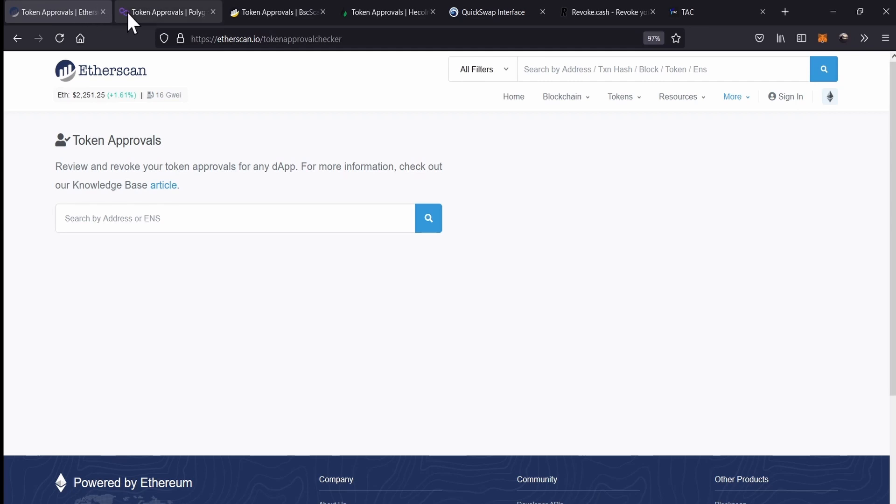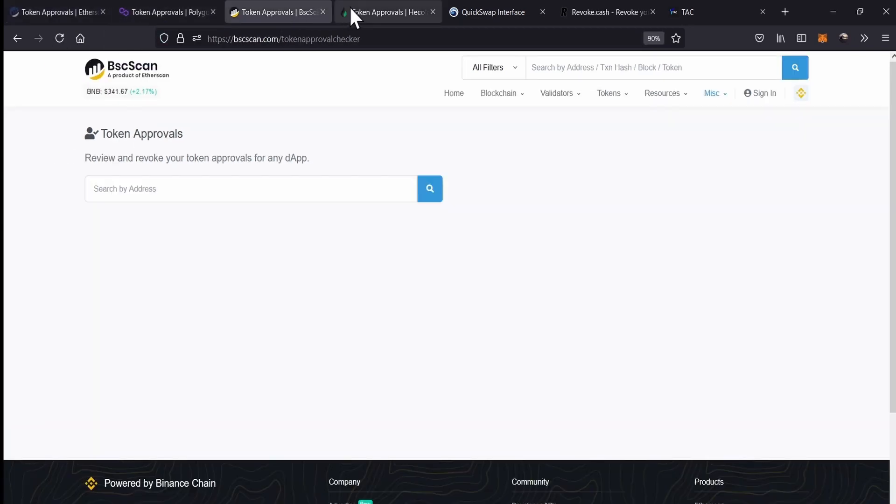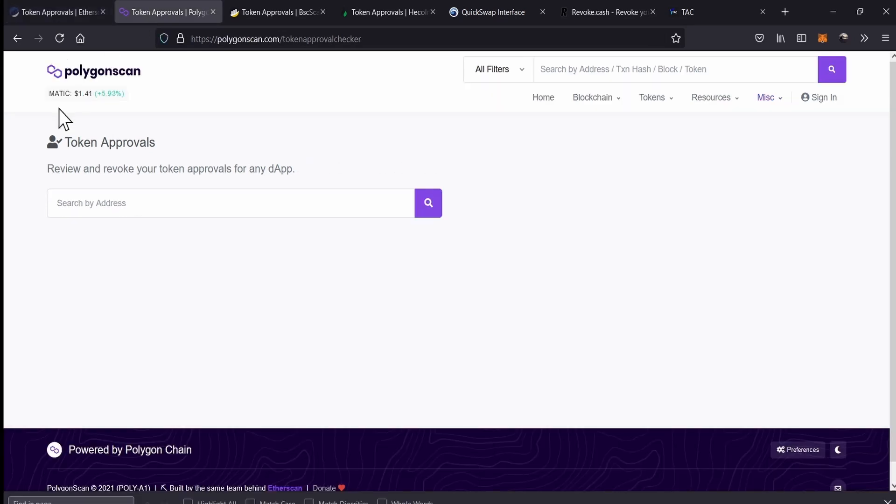So for Ethereum, we can go to Etherscan, we go to more and we go to token approvals. For Polygon, we go to MISC and we go to token approvals. For Binance Smart Chain, we go to MISC and we go to token approvals. And for Heco Info, we go to MISC and we go to token approvals. The procedure is the same in all these networks.